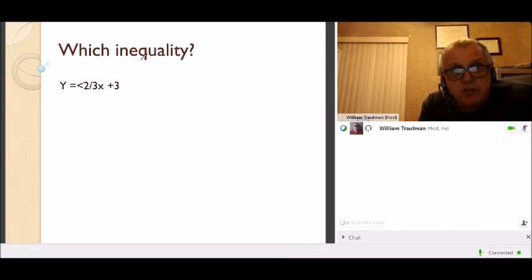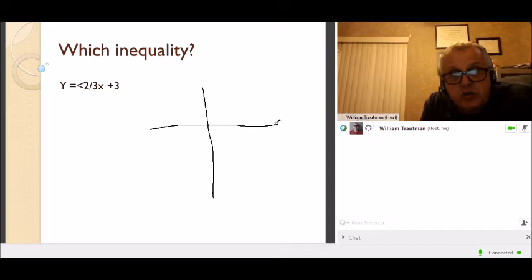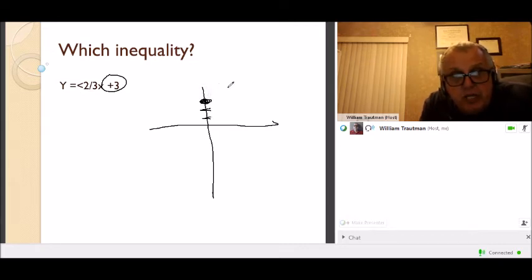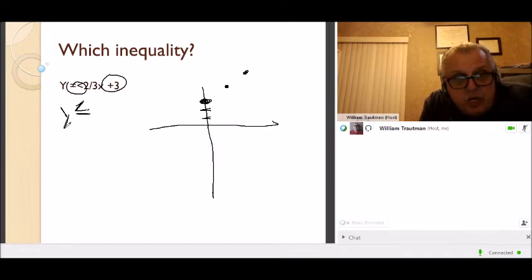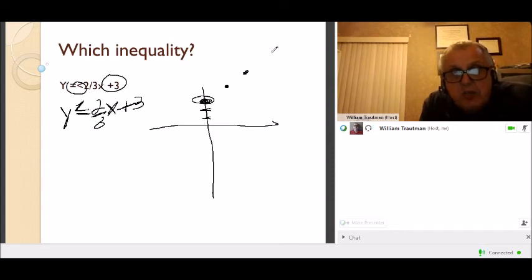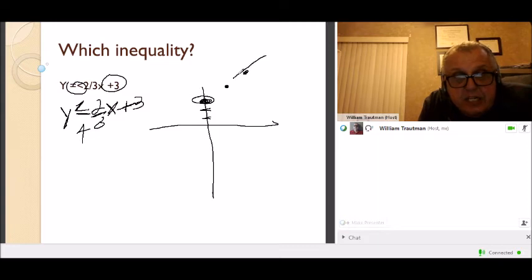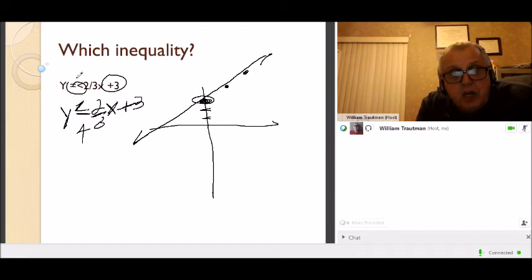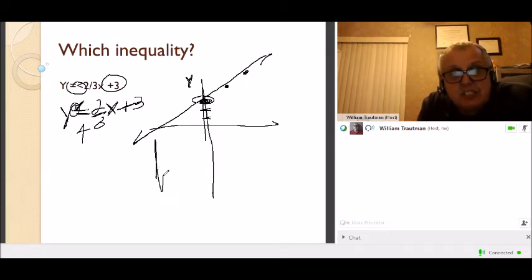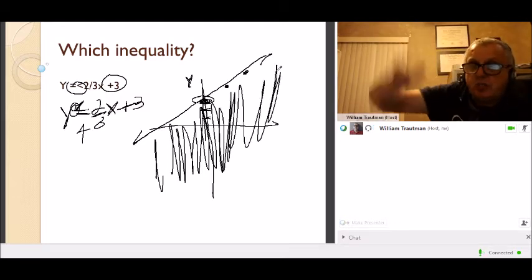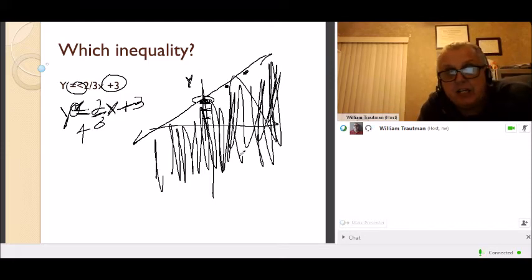Which inequality? They want to know what this looks like on a graph. The y-intercept is 3, and the slope is two-thirds — up 2, over 3. Since the symbol is less than or equal to, it's a solid line. y is less than or equal to two-thirds x plus 3. Because y is less than, you shade below the line — the y axis goes up and down, and less than means shade the lower side.